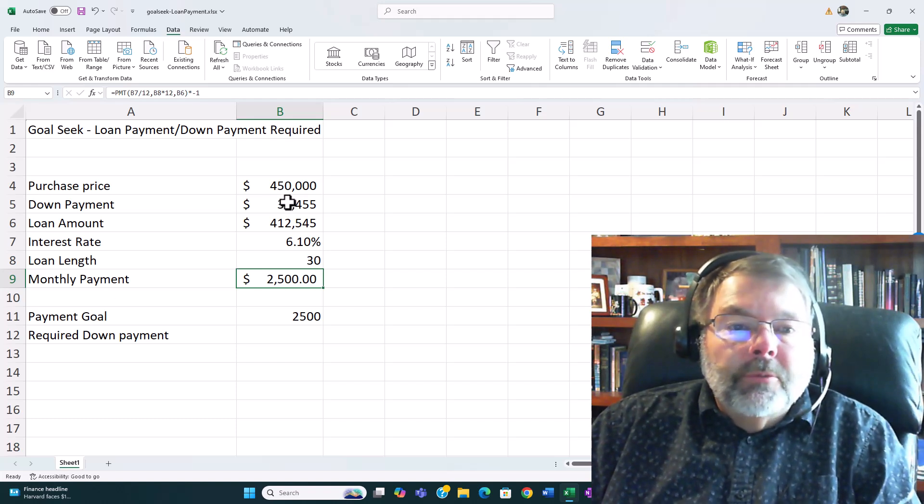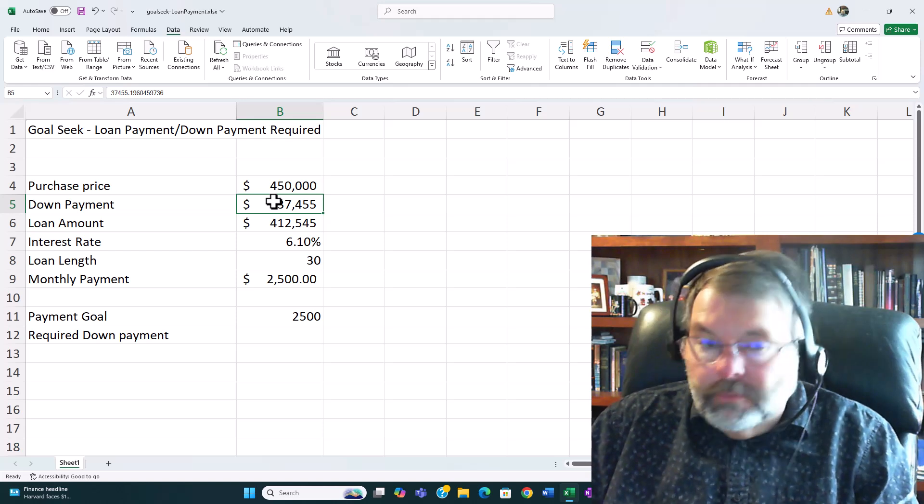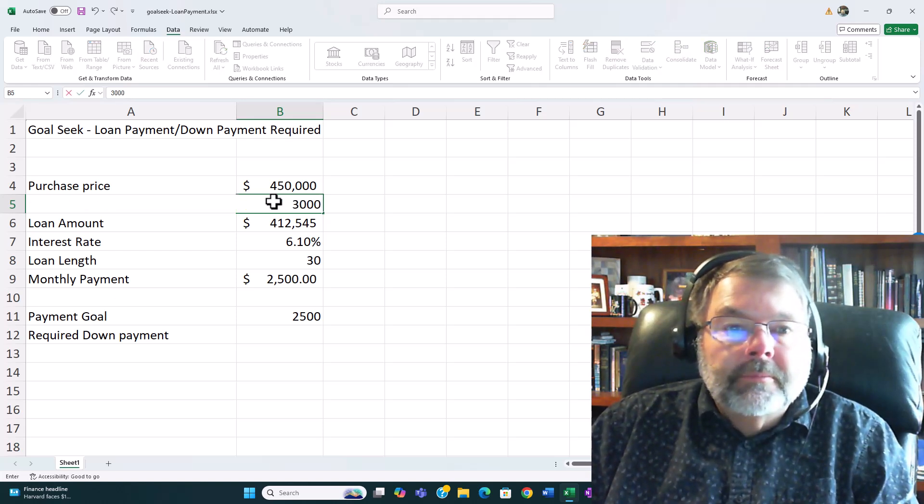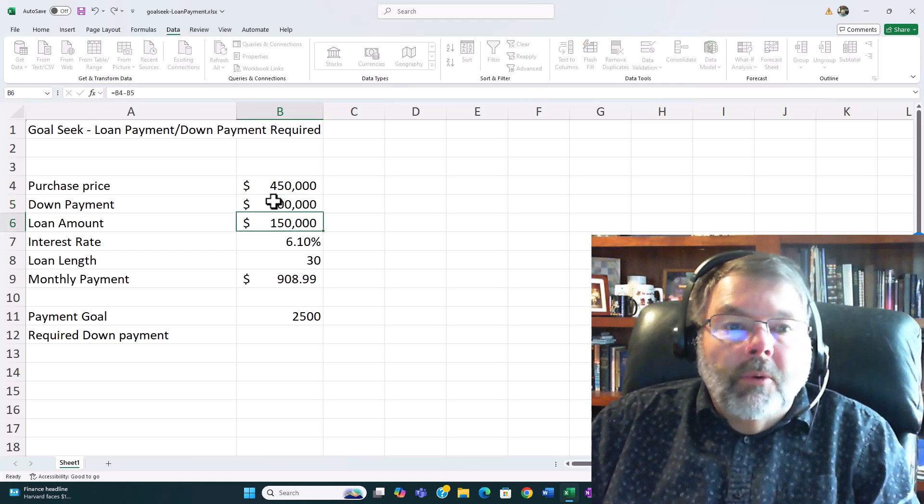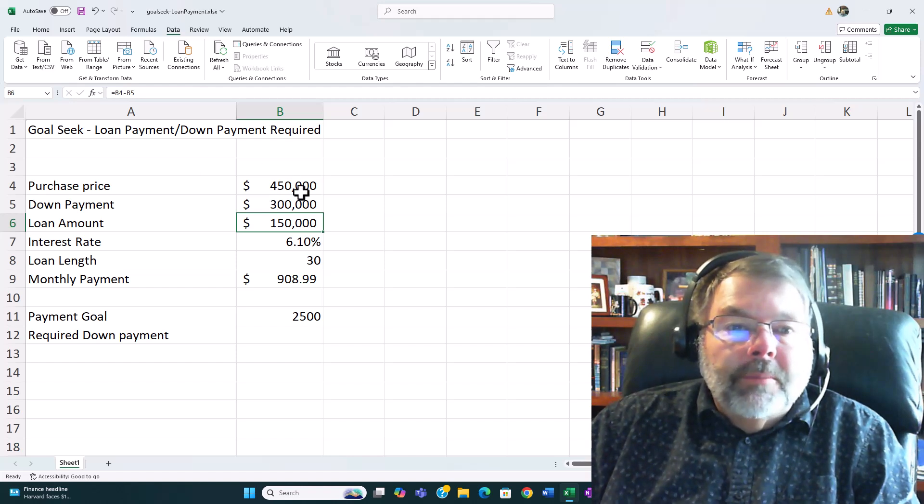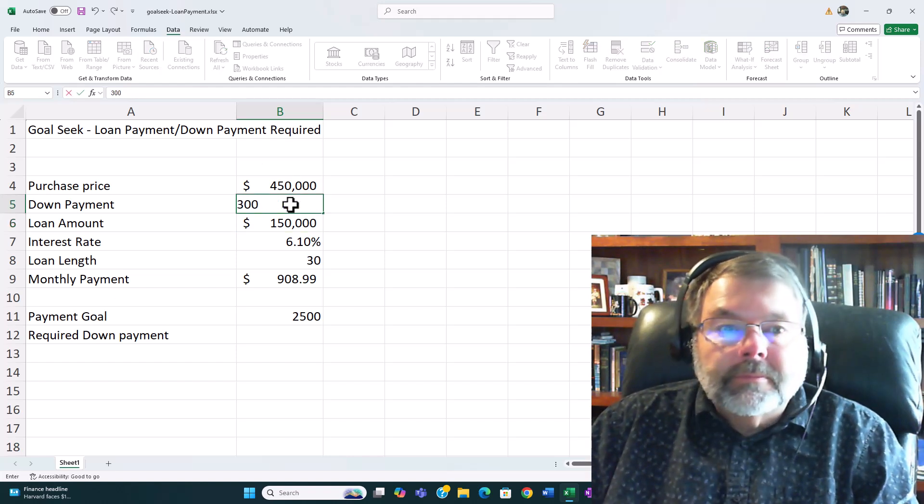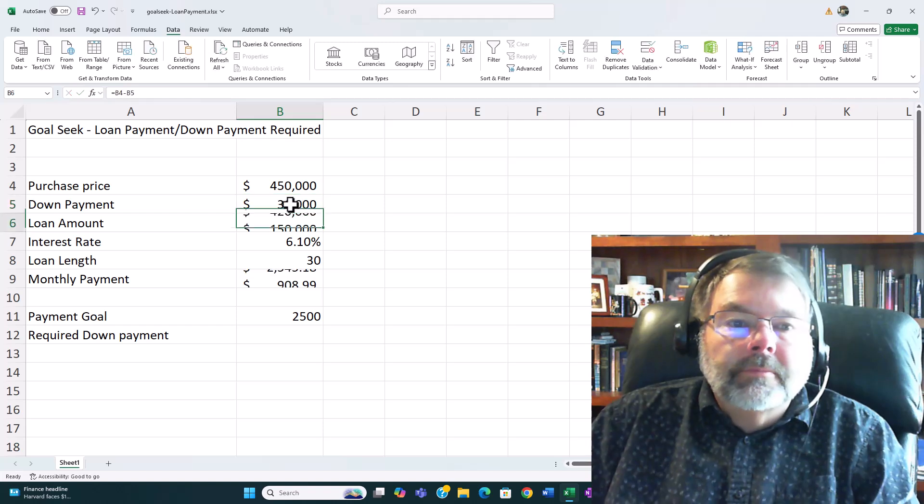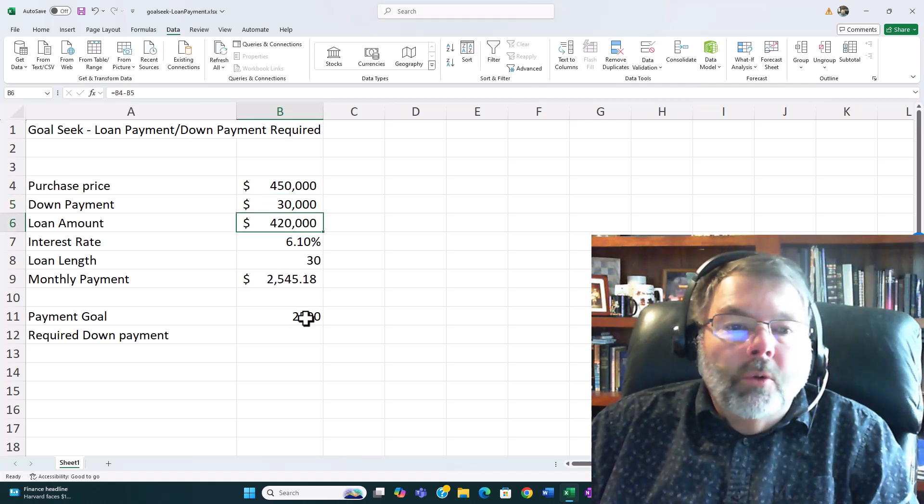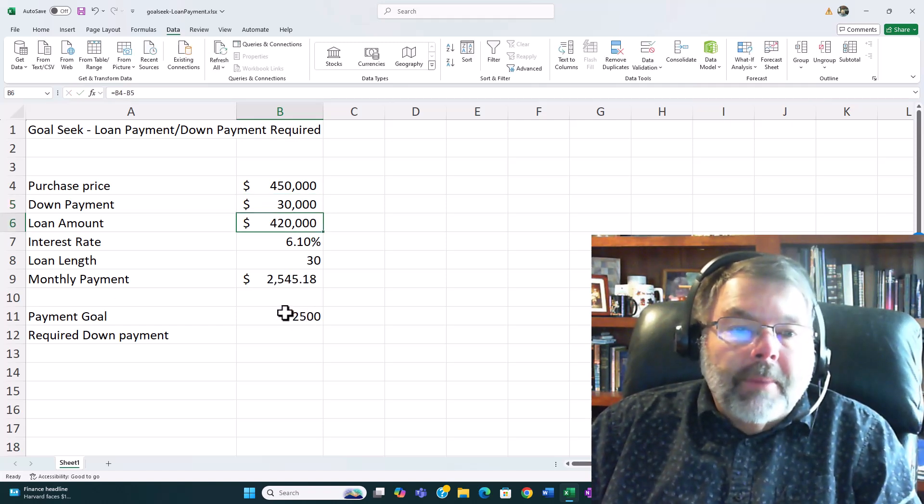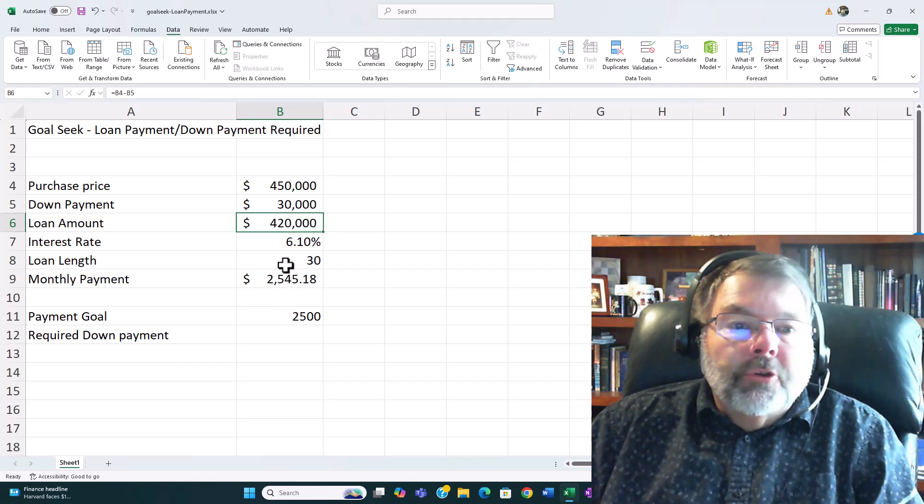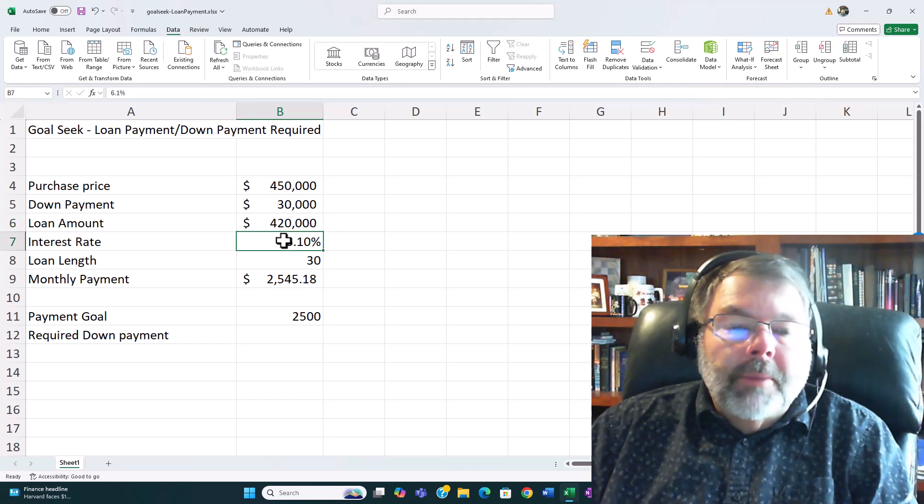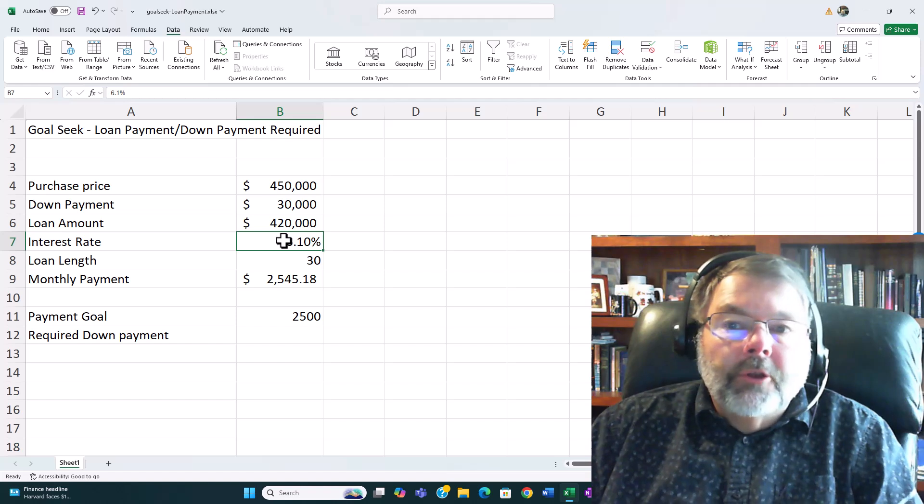Now let's assume in this case that I only have $30,000 down. But once again I have to keep about $30,000. I only have a goal of $2500 for my payment. So in this case let's assume that maybe I can shop around and maybe get a slightly better interest rate.